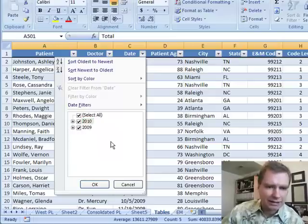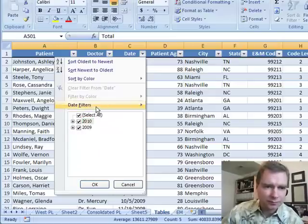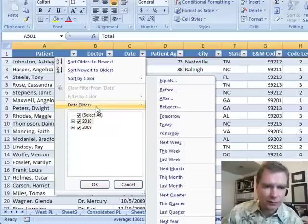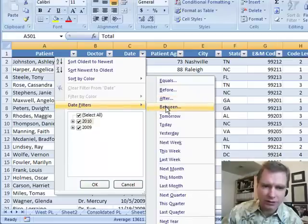But besides these things that you're used to, here's a couple of new tricks. In this date filters menu are a whole bunch of options. You can choose equals a certain date, before a certain date, after a certain date, between two dates or not between two dates.